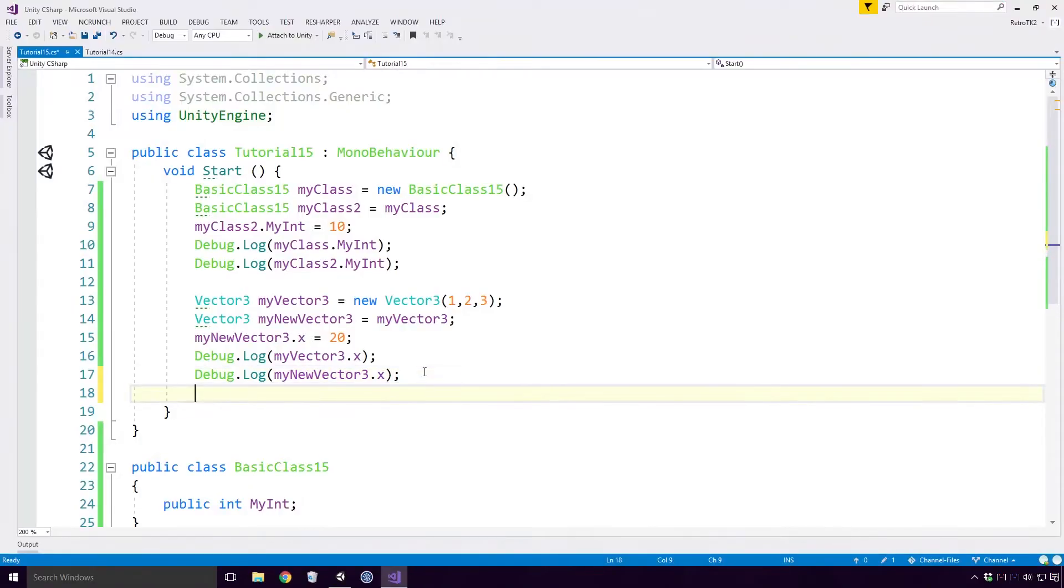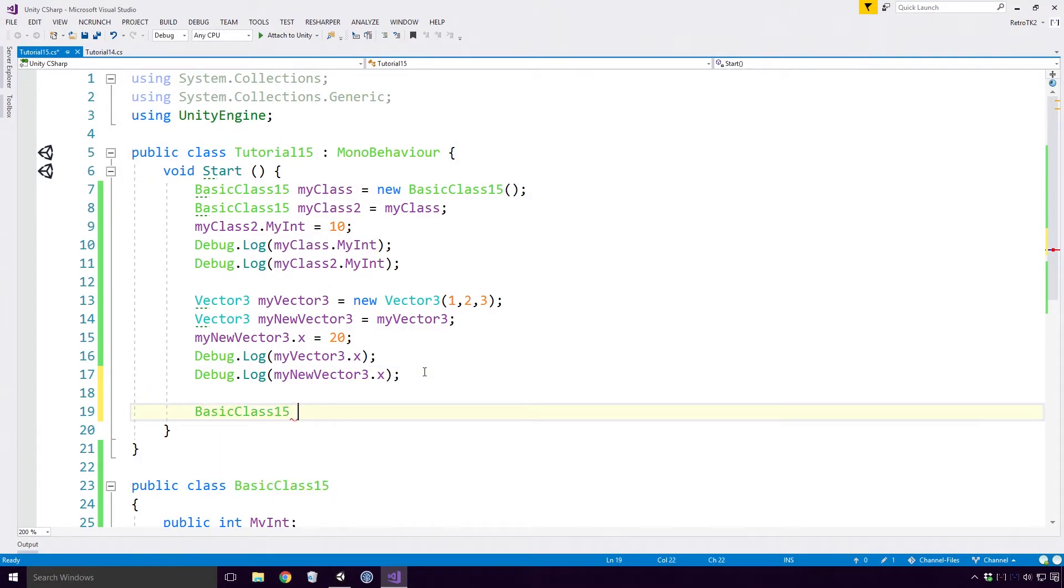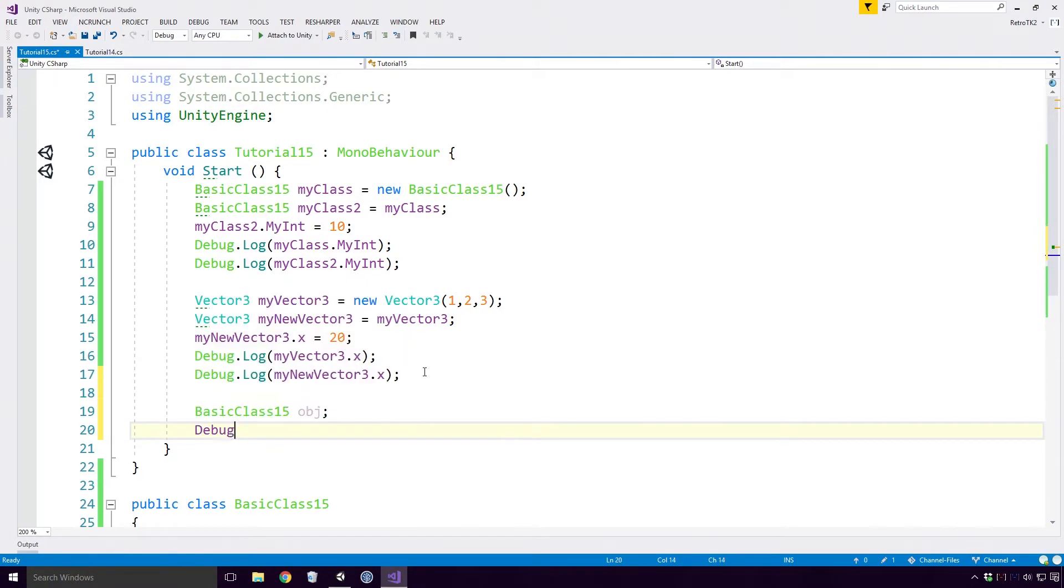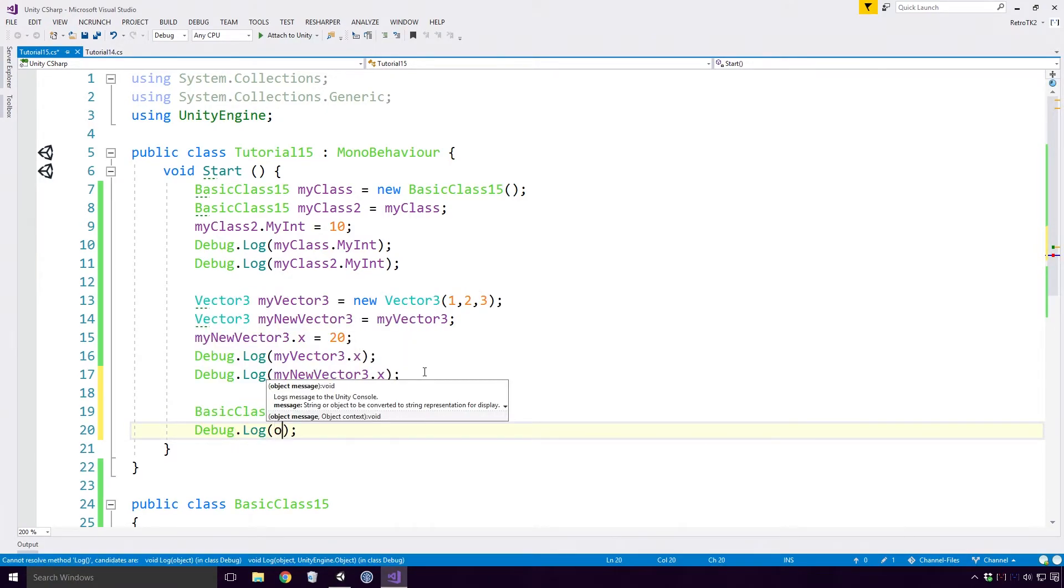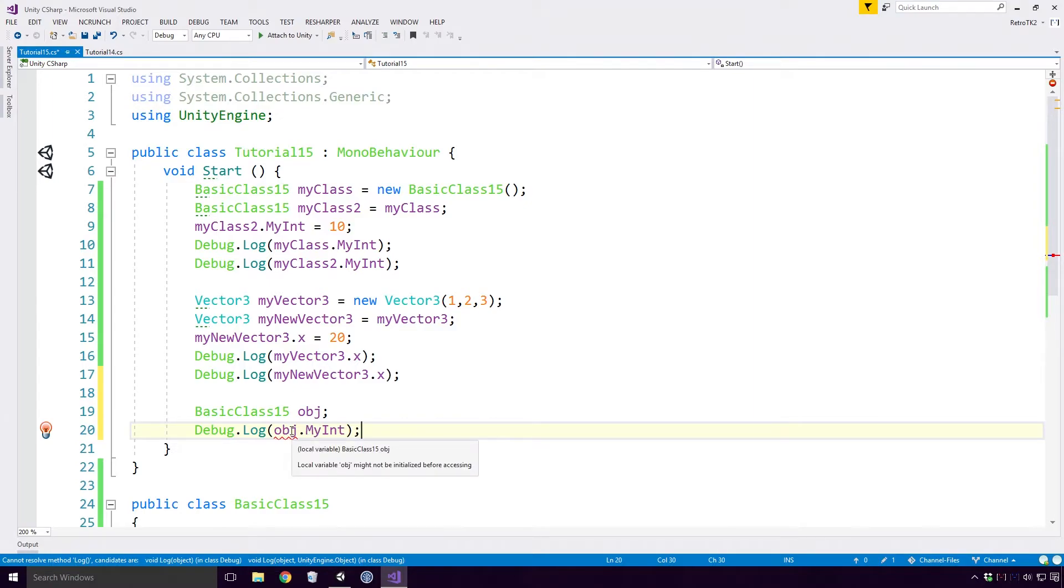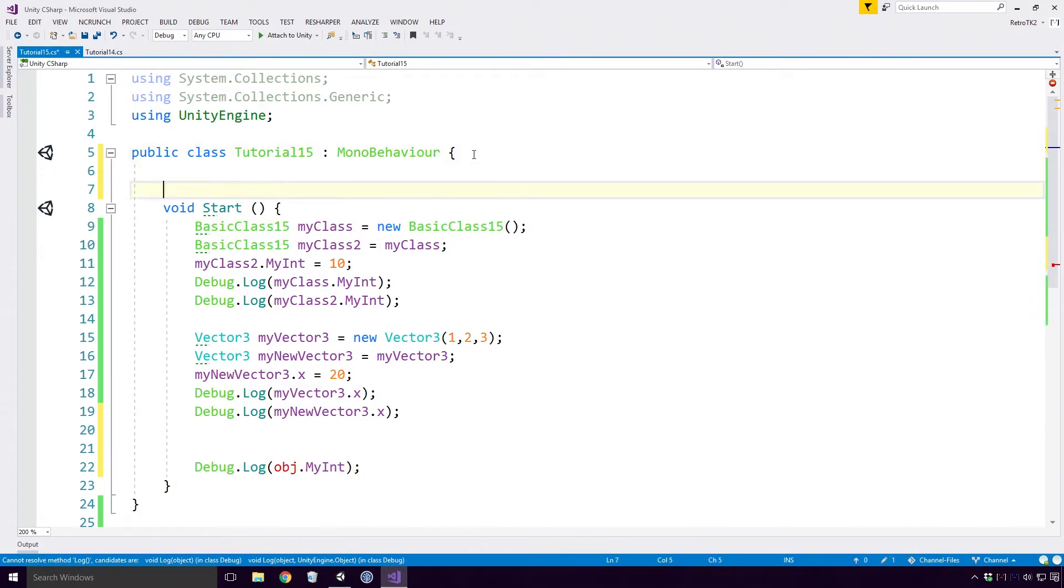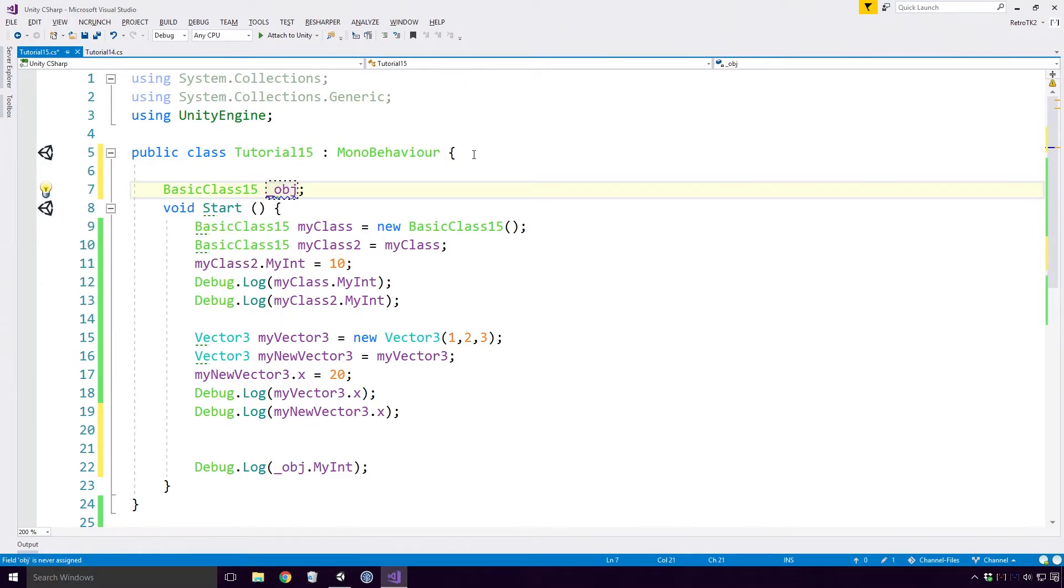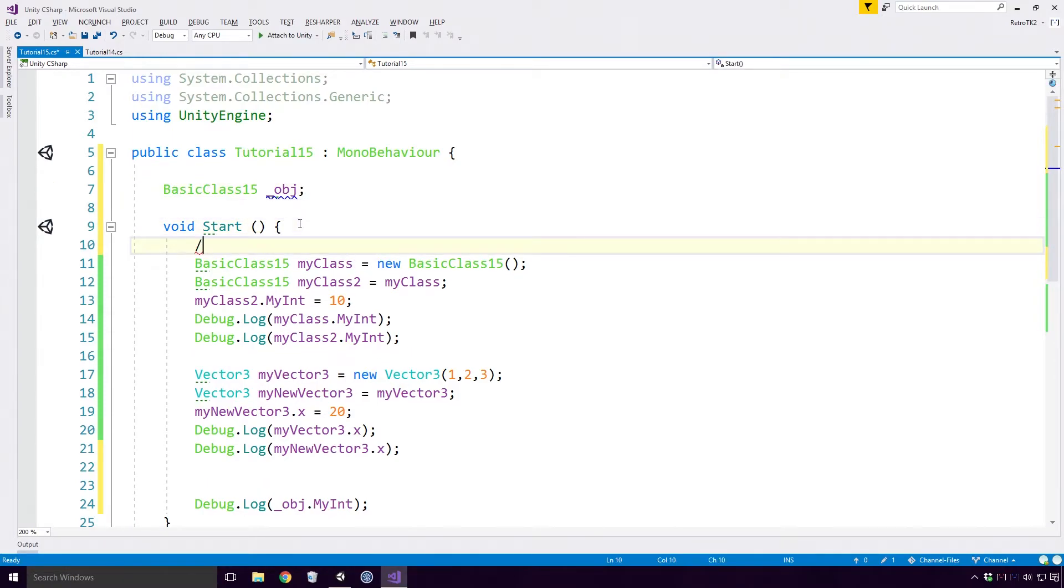Back in the code and I'm going to declare a variable with the basic class 15 type. Instead of create a new instance of our object using the new keyword, we are simply going to attempt to log out the object's MyInt field. But as you can see, we are hit with the error: local variable obj might not be initialised before accessing. Hmm... Ok, let's make our obj a field in the tutorial15 class and change its name so that we can identify it as a private field. I'm also going to comment out our previous code here Ace, just so that we don't clutter the console.